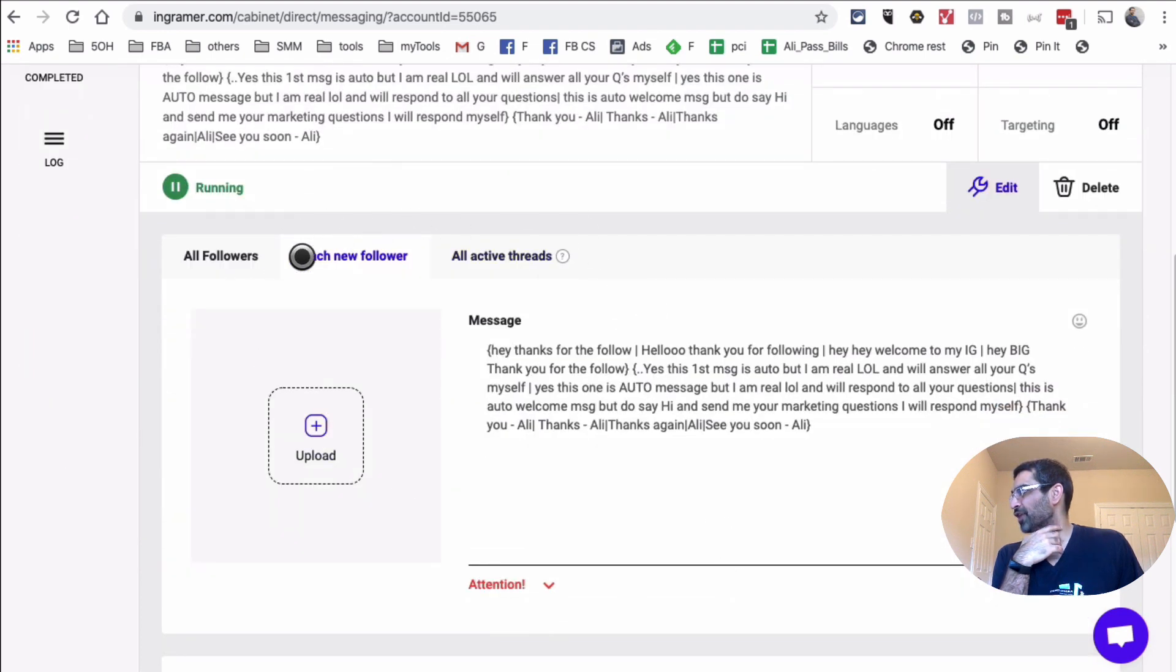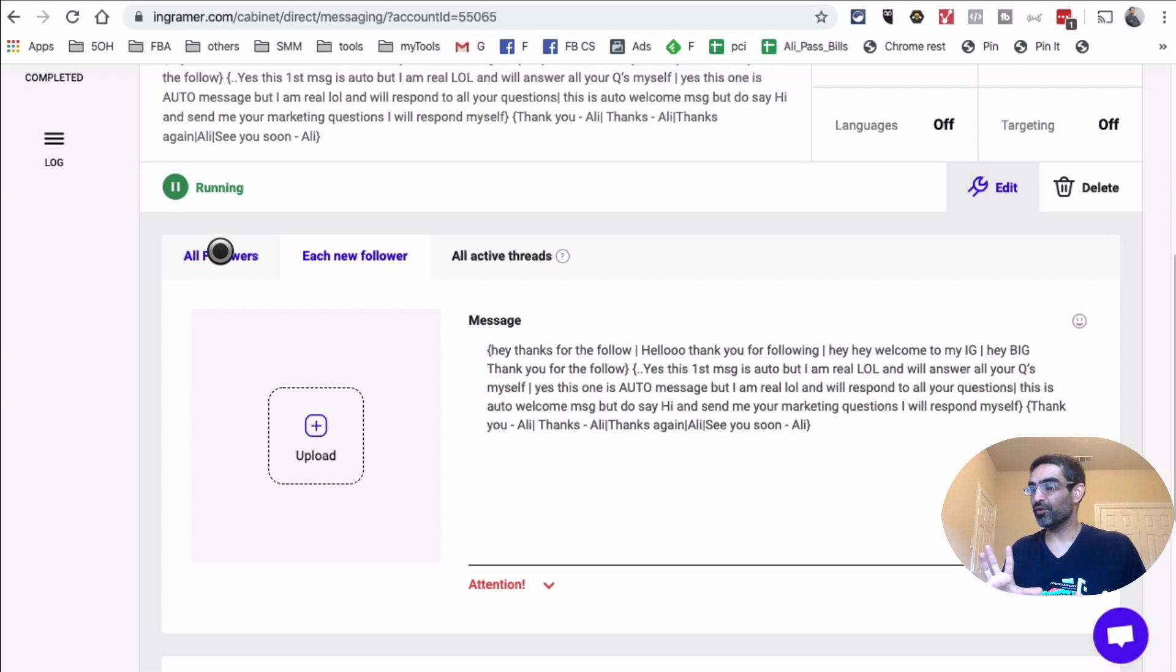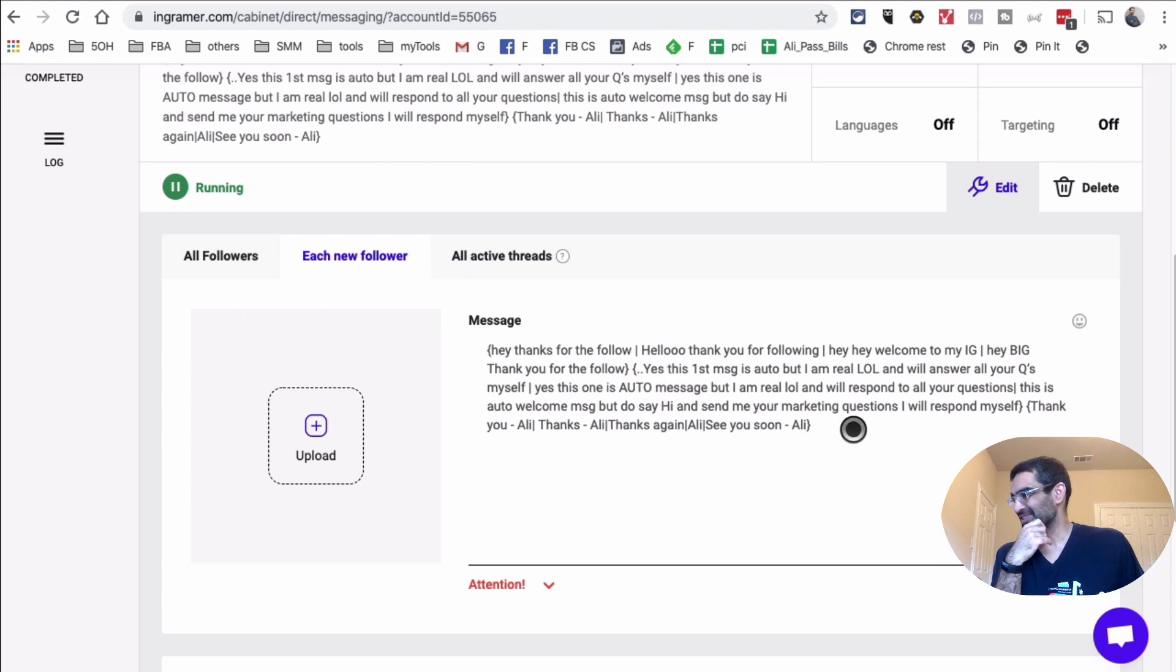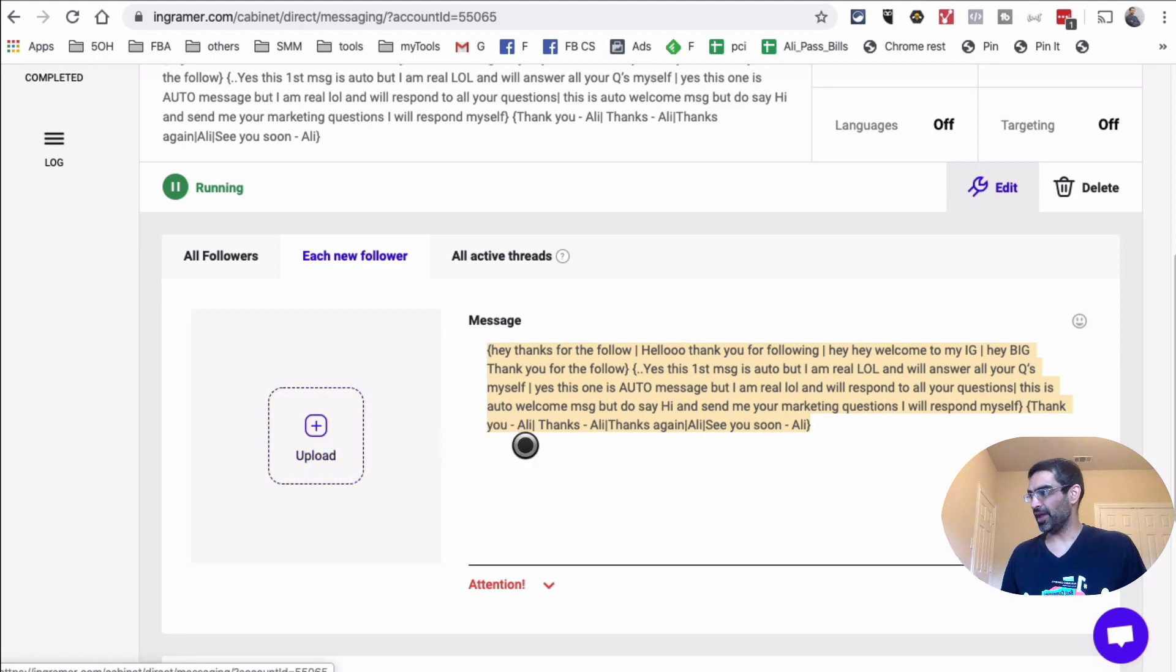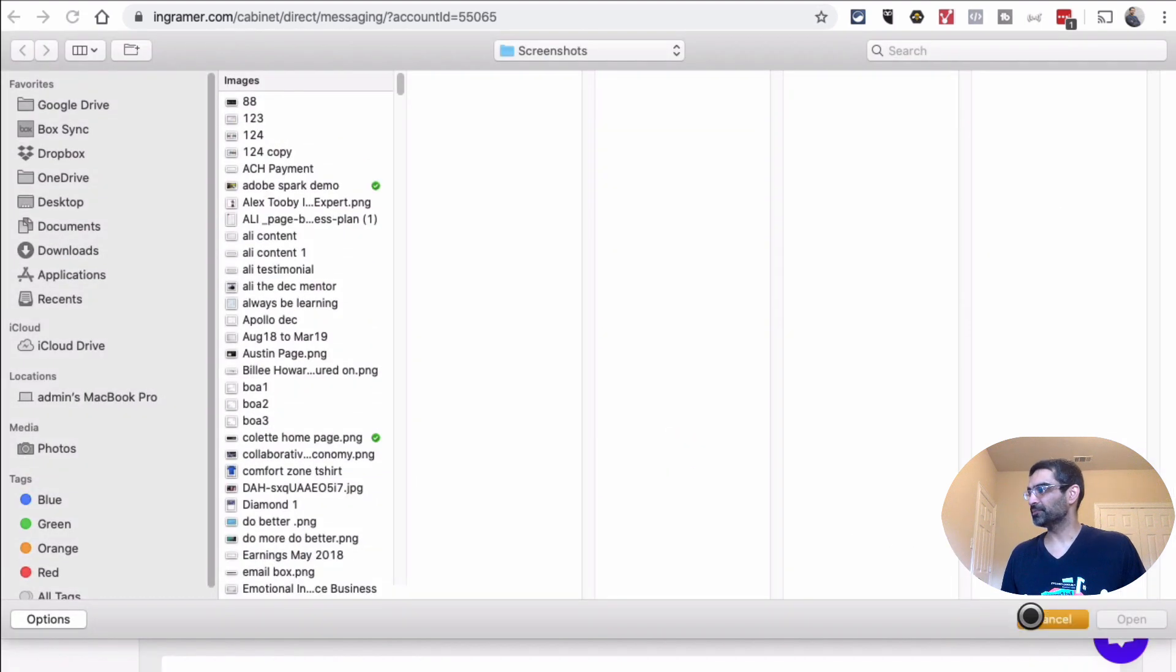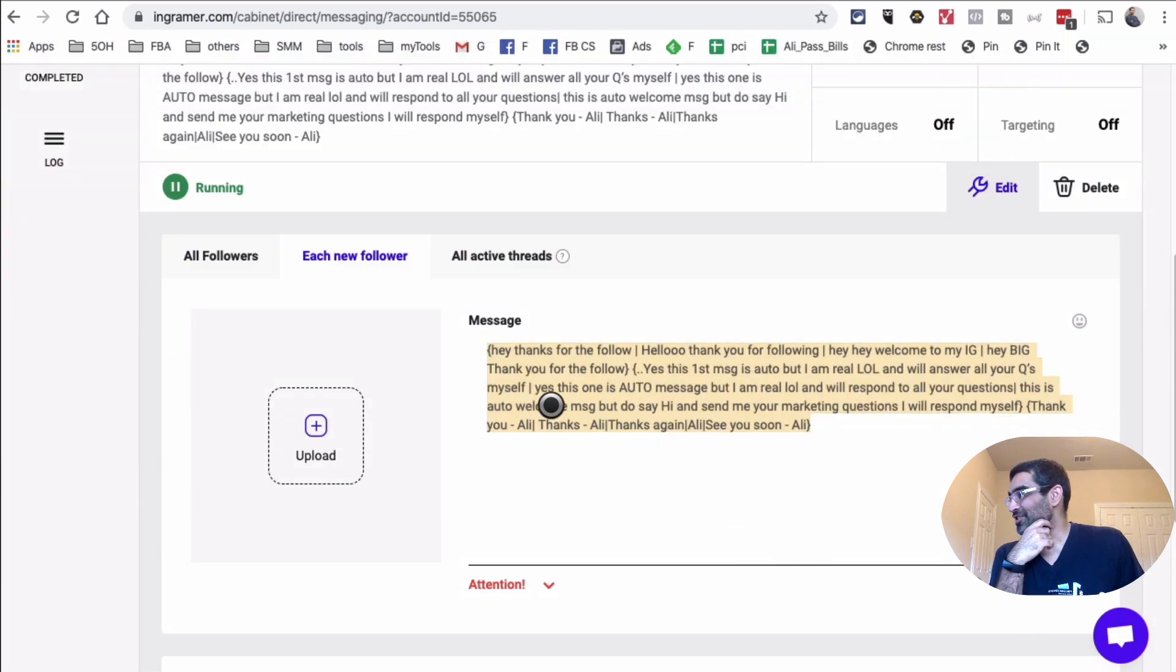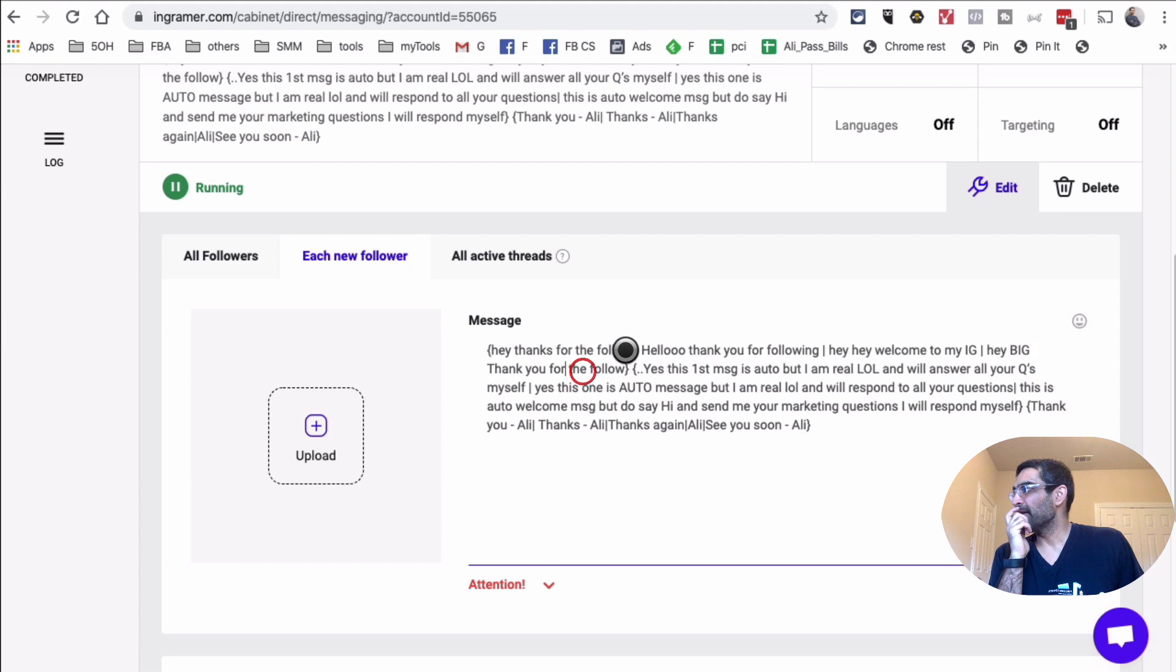And this is where you create different automations and different rules and like bulk messaging. So first of all, this is what I have right now. This is the messaging or the automation that I have active. I'm sending to my each new followers and it's telling me I've sent to 11. It hasn't skipped any. Let me show you the details of this. So if I click on edit, here you go. So you can see here different options. I can send a message to all followers that you want to be careful about, or you can send a message to each new follower.